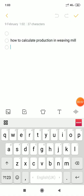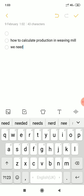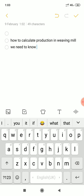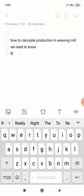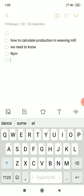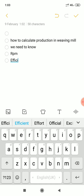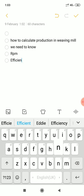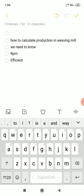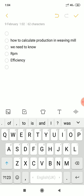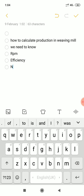To calculate production in a Weaving Mill, we need to know RPM, Efficiency, and Number of Looms.